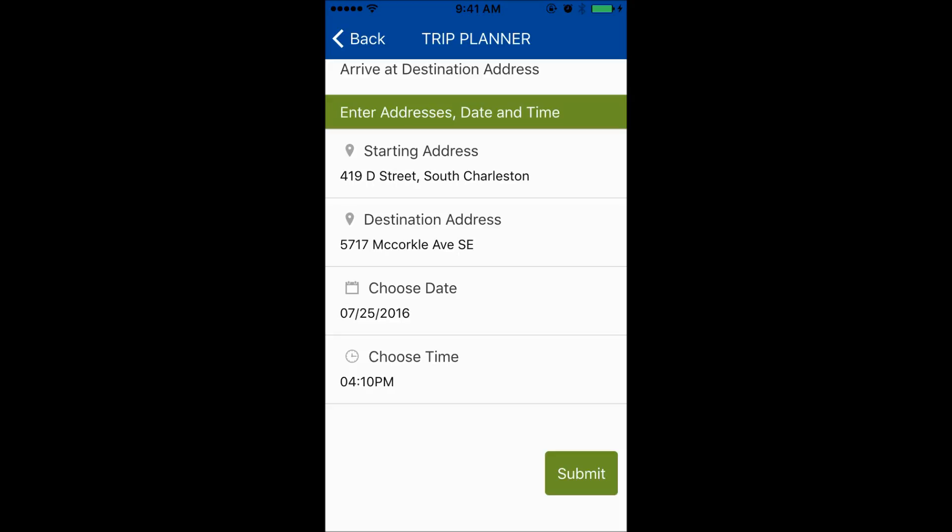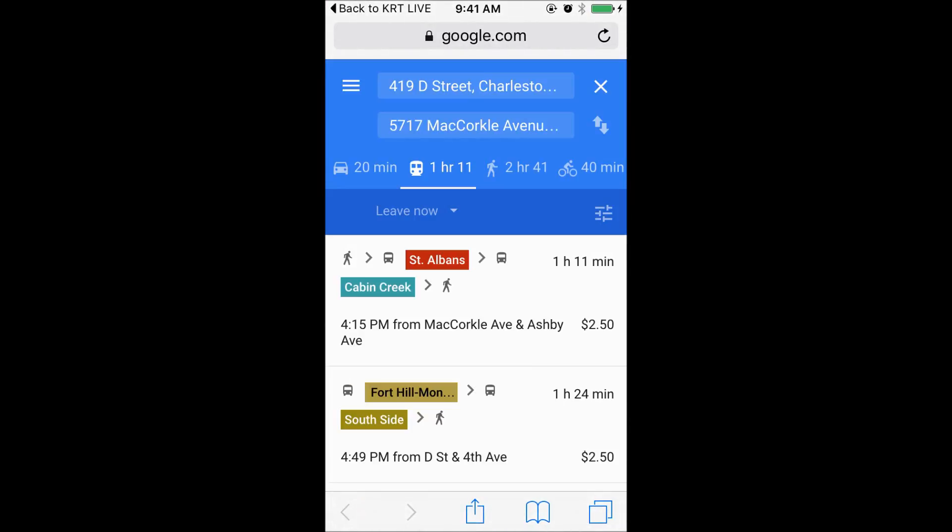Once the above information is set, press the green Submit button. The starting and destination addresses will be displayed in the blue area. The bus route options are below the blue area.